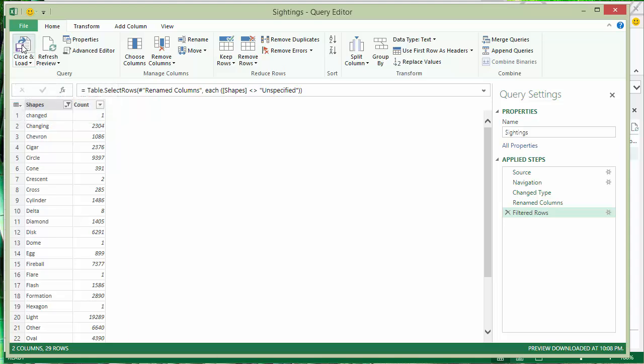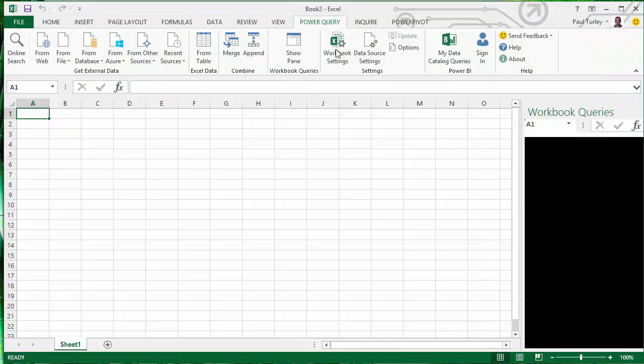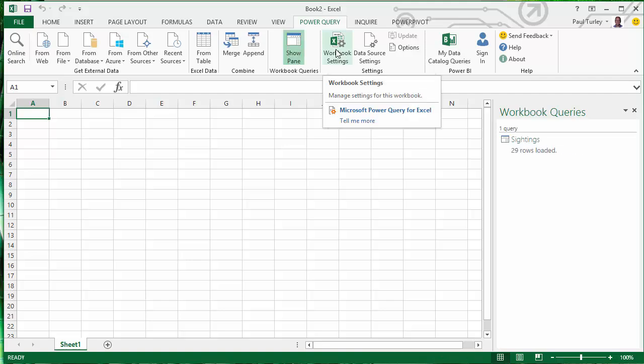Every other shape name is actually passed. I'll click close and load, which loads the results of that query into my data model.